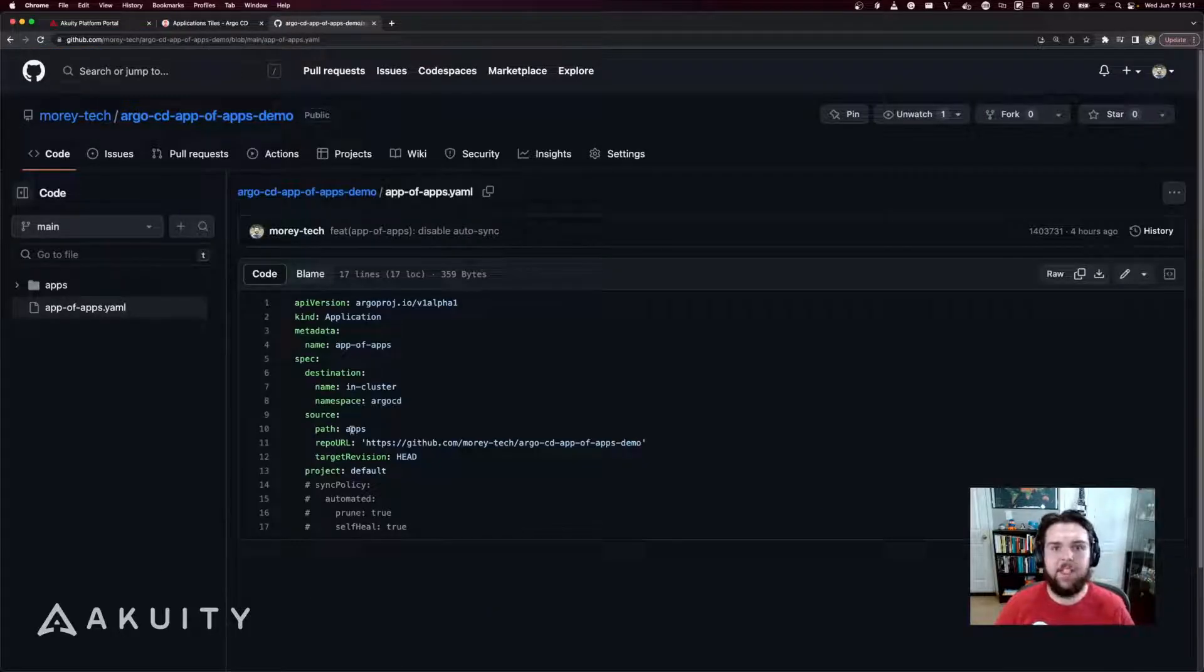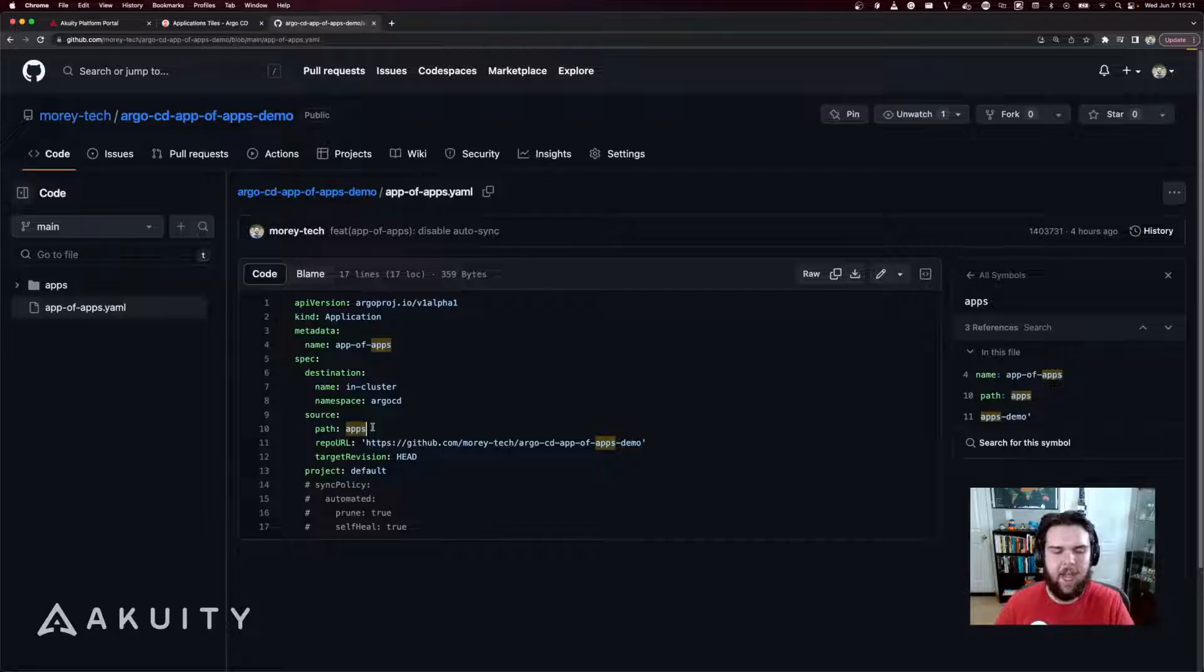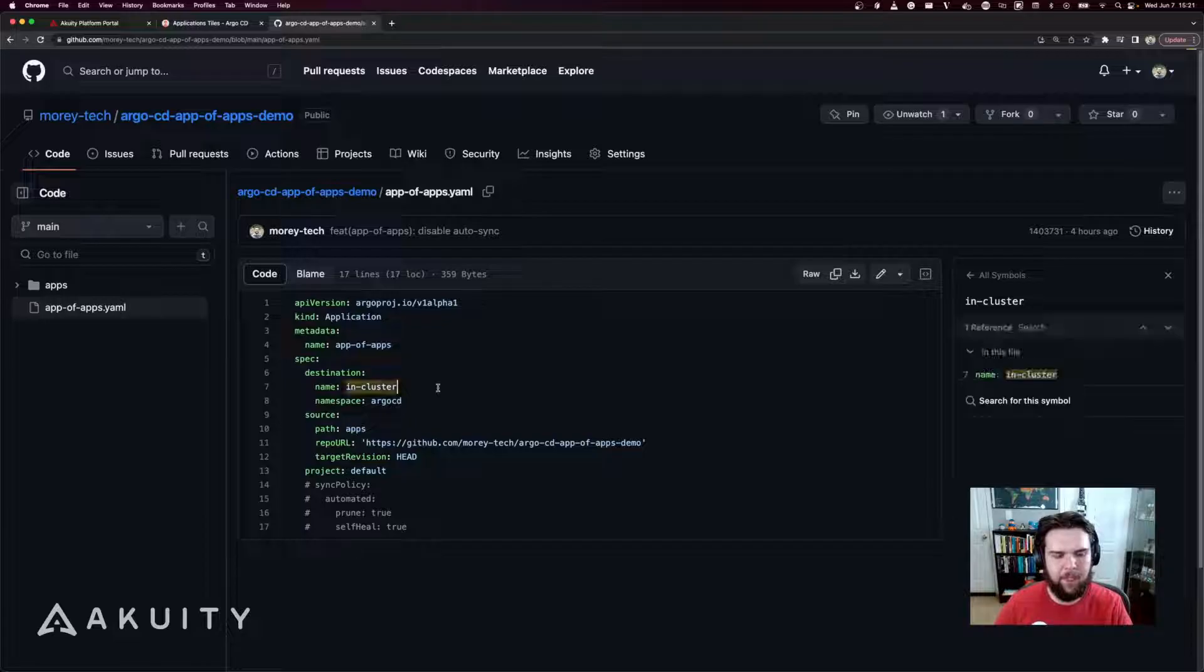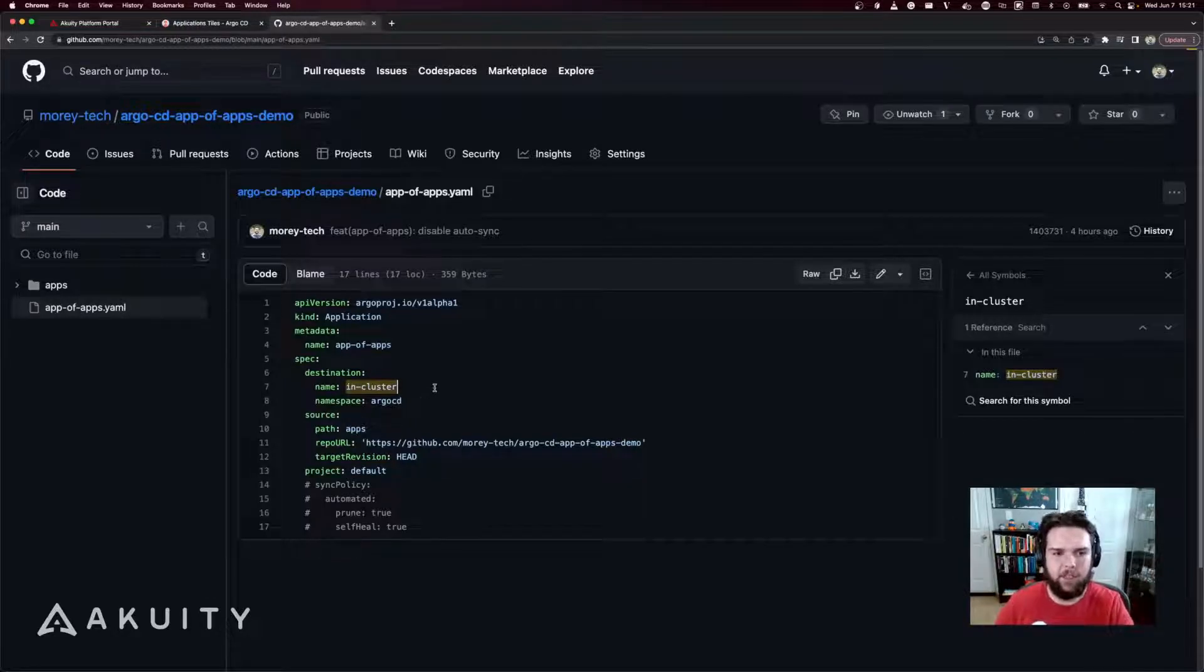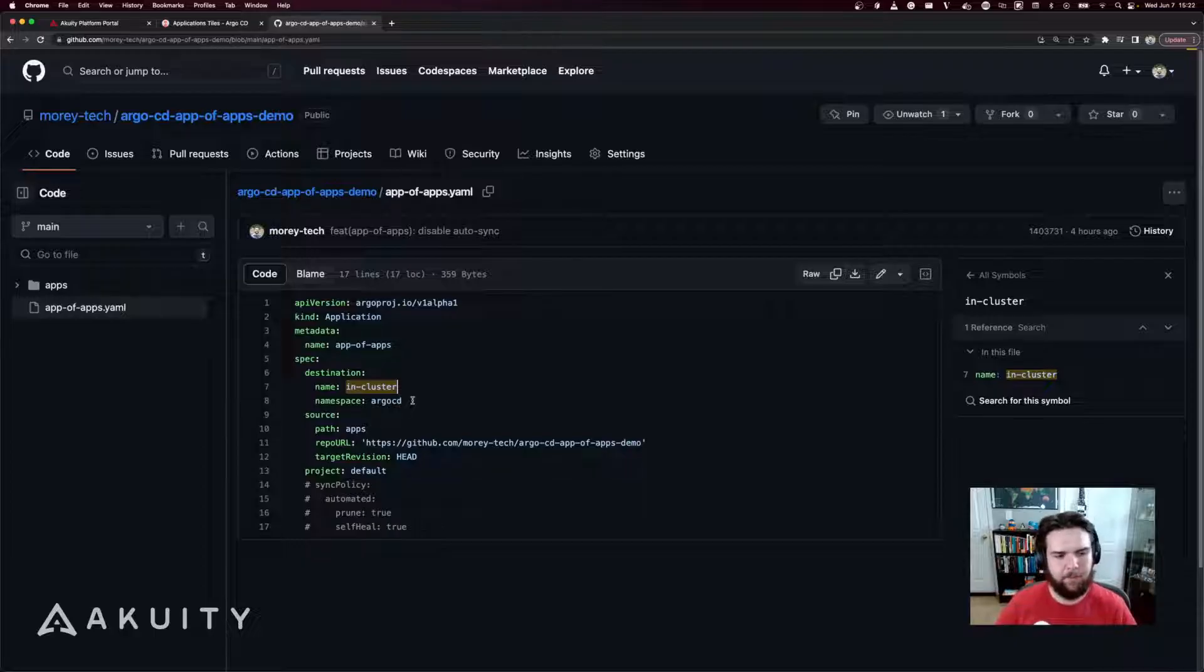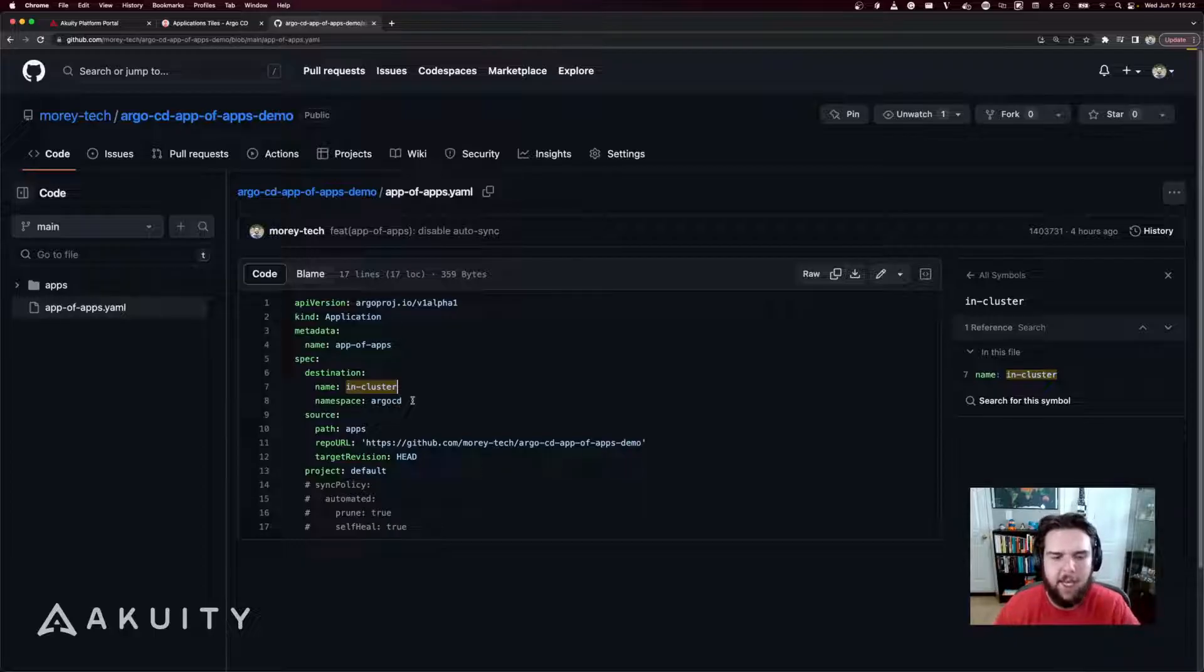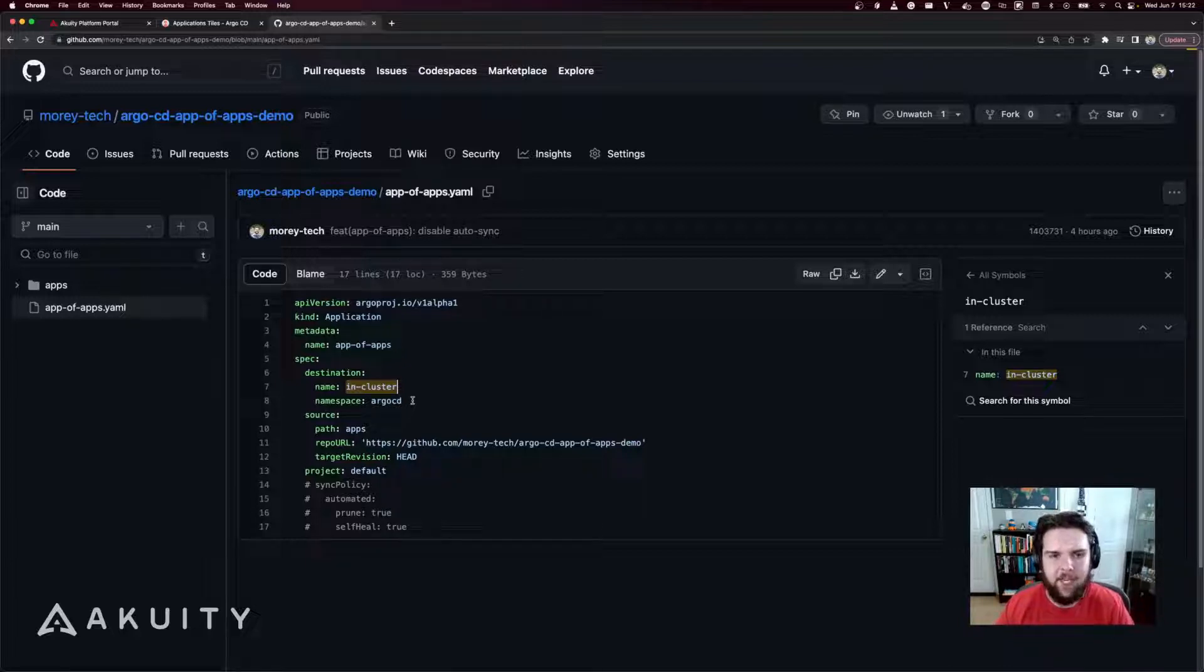Now this application manifest is going to source the manifests in the apps folder of this repository that I just showed, and it's going to deploy them to the in-cluster destination, which is where Argo CD is running, and the Argo CD namespace. This way, when the application creates the resources in the cluster, Argo CD is going to see those application manifests and pick them up as applications that it should be managing.